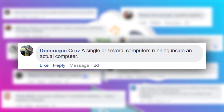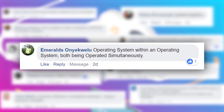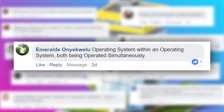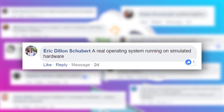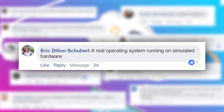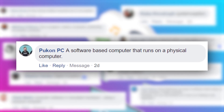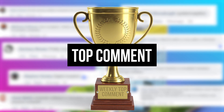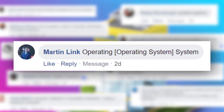Dominique says... Emerald says... Eric says... Pukin says... And this is the top comment from the weekly challenge. Martin says: "Operating system... operating system... system."